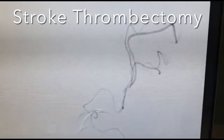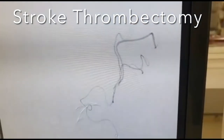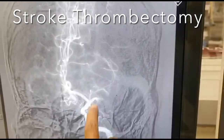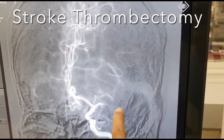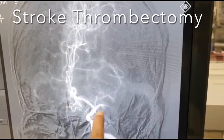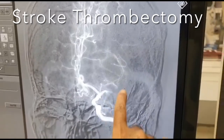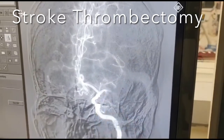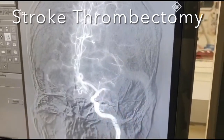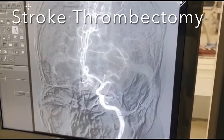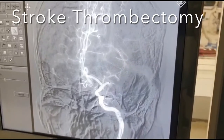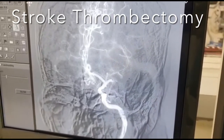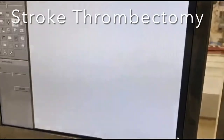Check angio is done to see the patency of the distal vessel, following which a stent retriever is deployed. You can see the stent retriever in the lower division deployed across the clot. It is left there for 5 minutes, following which the stent retriever is withdrawn.